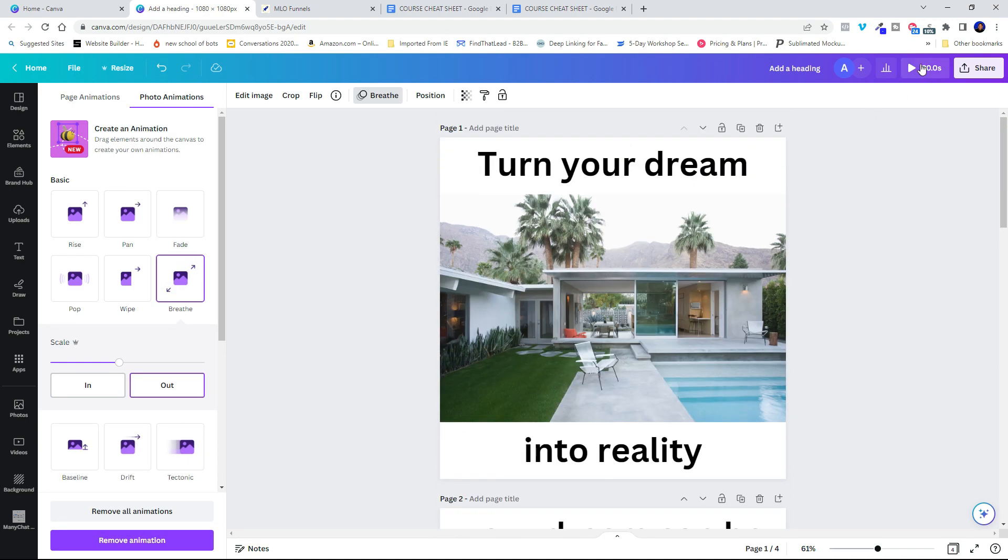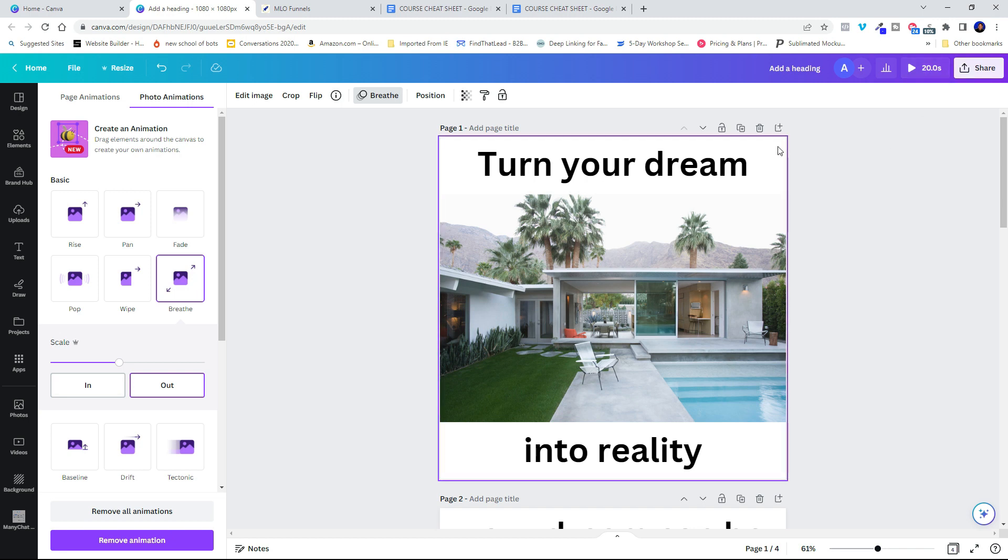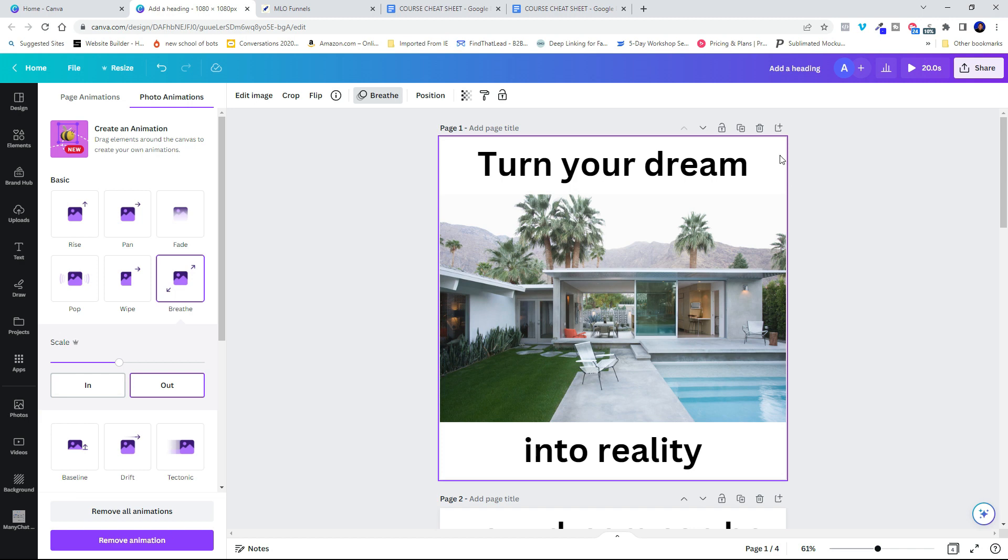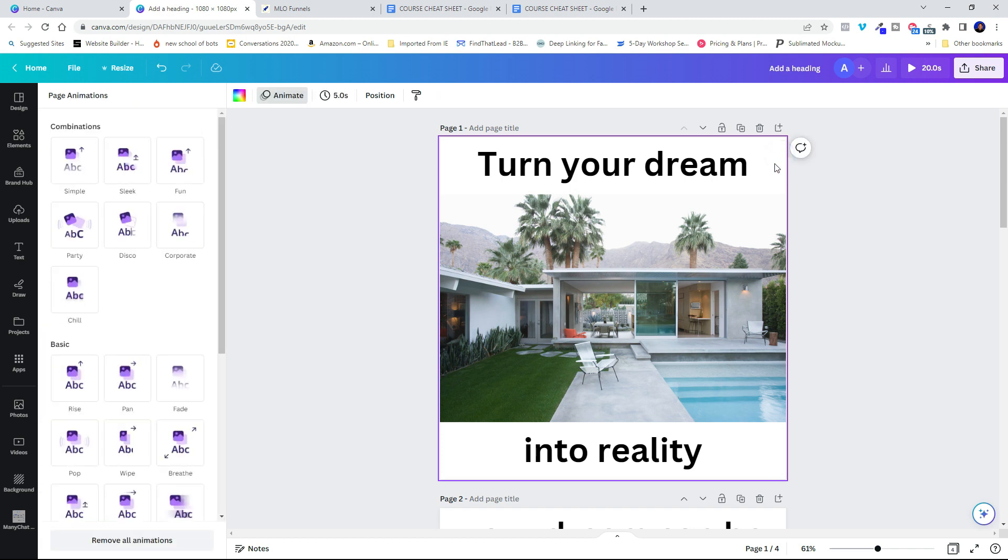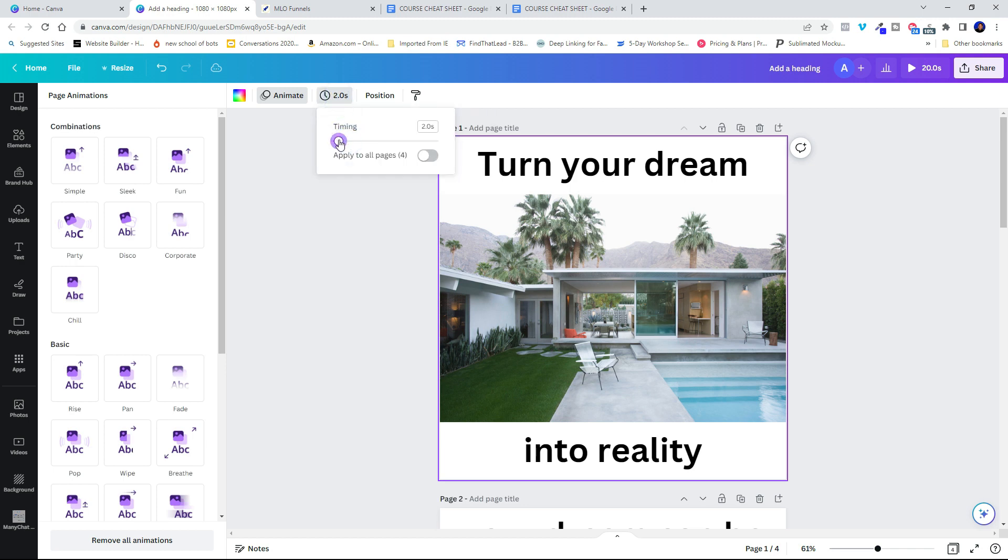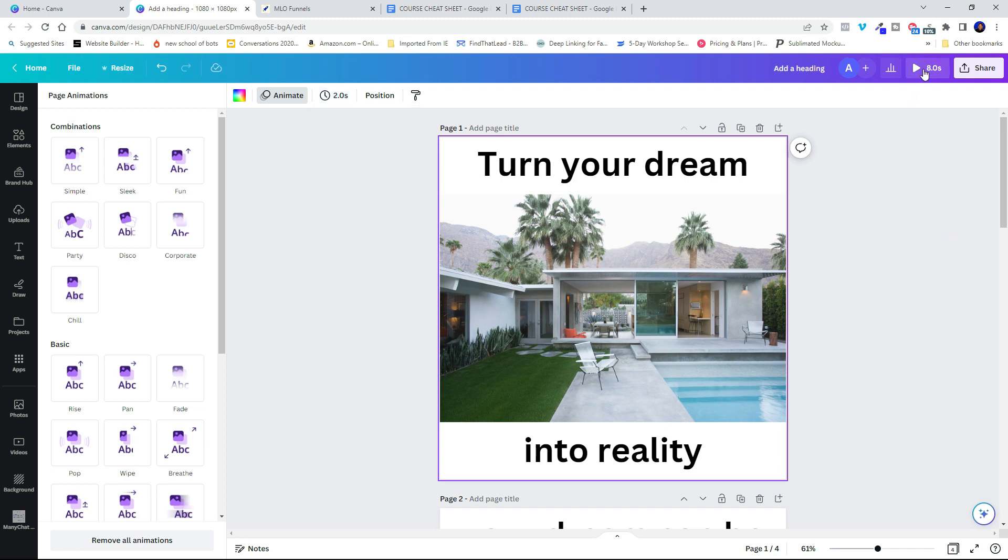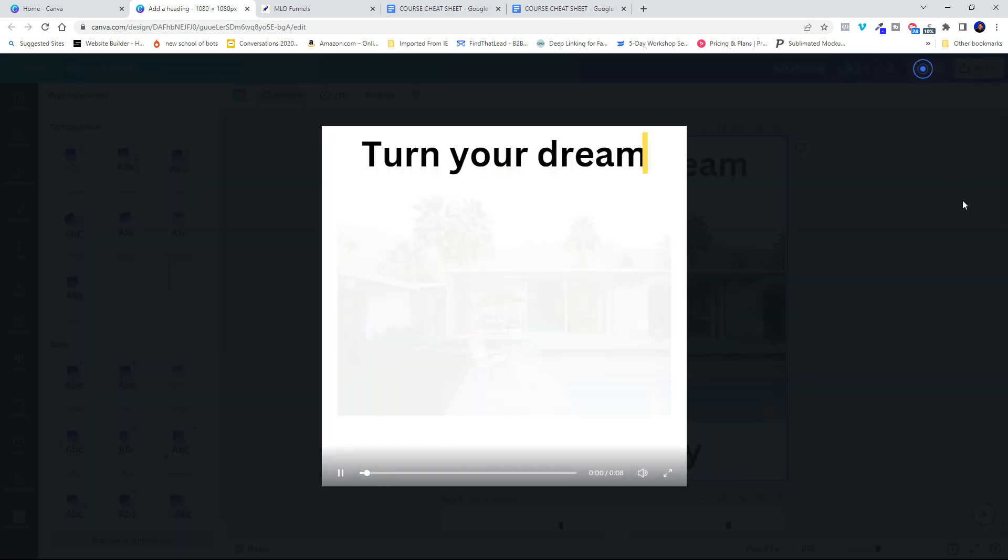Now you can see it's a 20 second video and I don't want this to be 20 seconds. So I'm going to click into the first tile here. Just click into it and you can see each tile is set up to run for five seconds. So I'm going to change that to two seconds and apply it to all four pages. Now I can preview this.